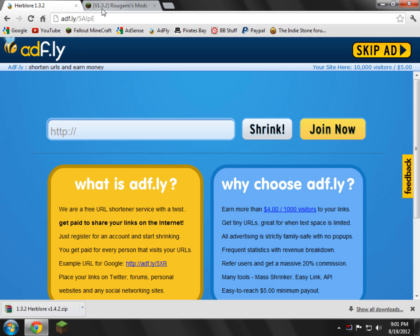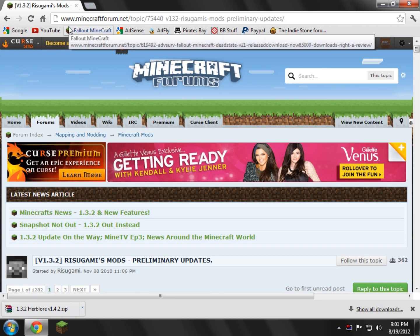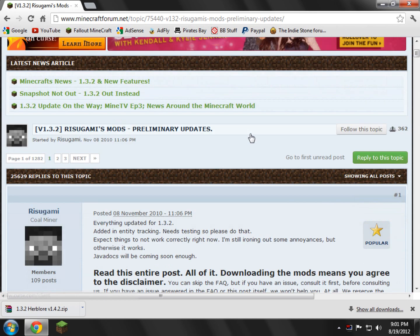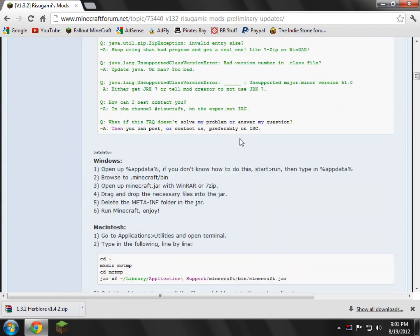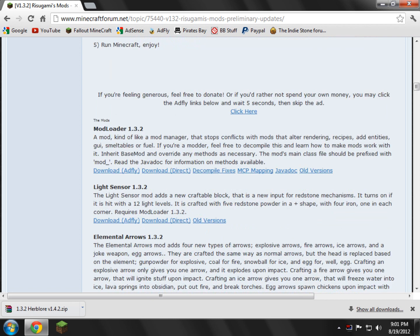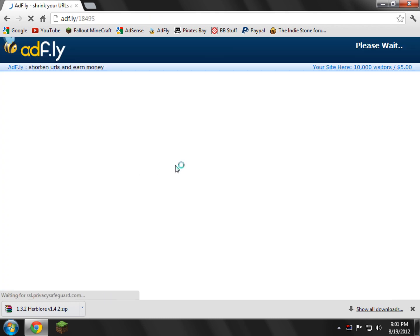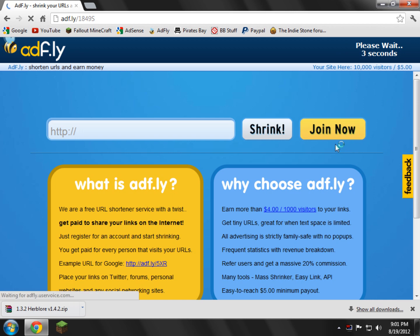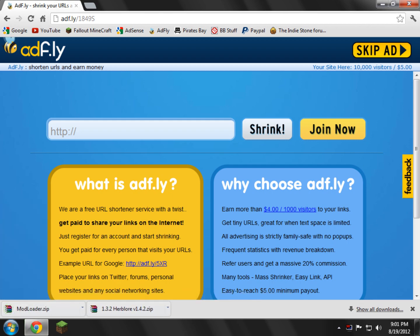Now that that's downloaded, you can close Herbler. Now we have the Risugami's mod page. You need to open that in the description as well. Basically you just scroll down, and we need to find ModLoader's link. Right here it says ModLoader 1.3.2, or whatever version you have. Make sure it matches. Go ahead and click Download AdFly, or Download Direct if you don't have the 5 seconds to waste. This basically just supports the modders who make everything, because ModLoader is the main thing for everything. Go ahead and click Skip Ad.